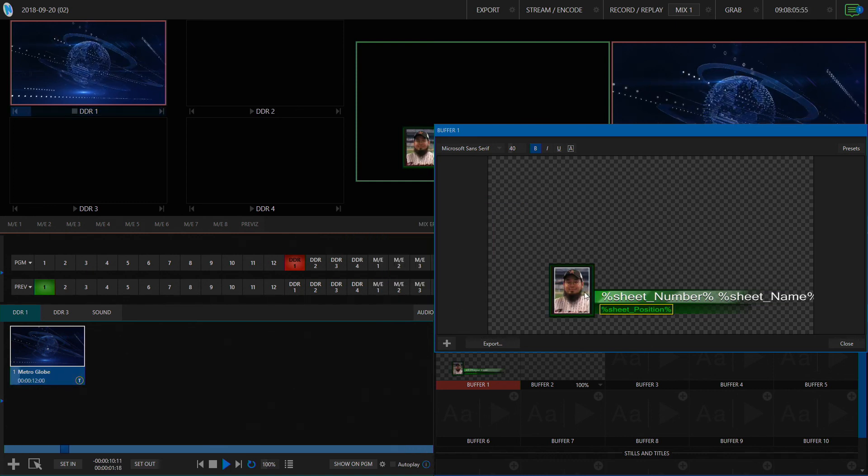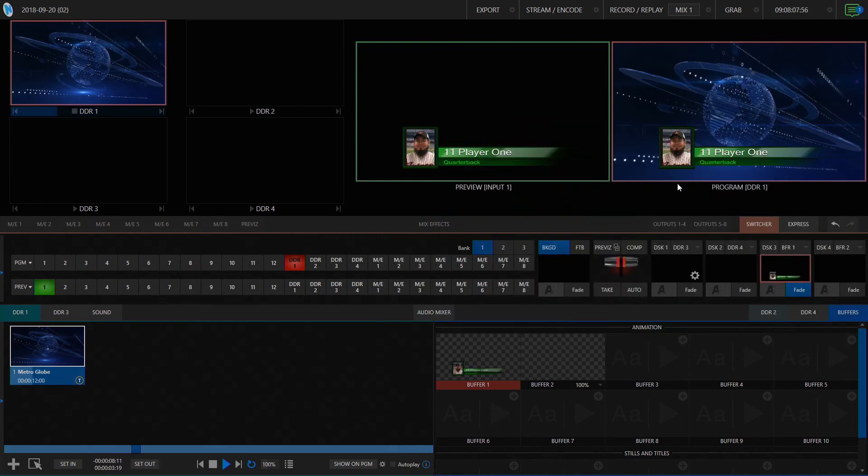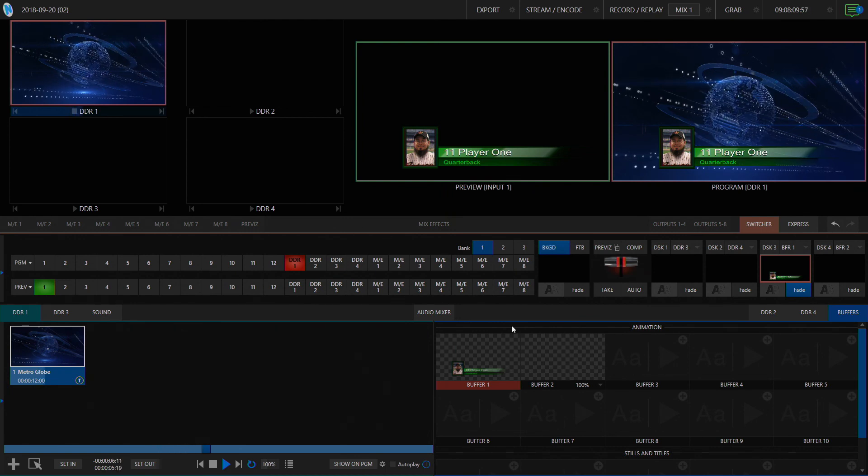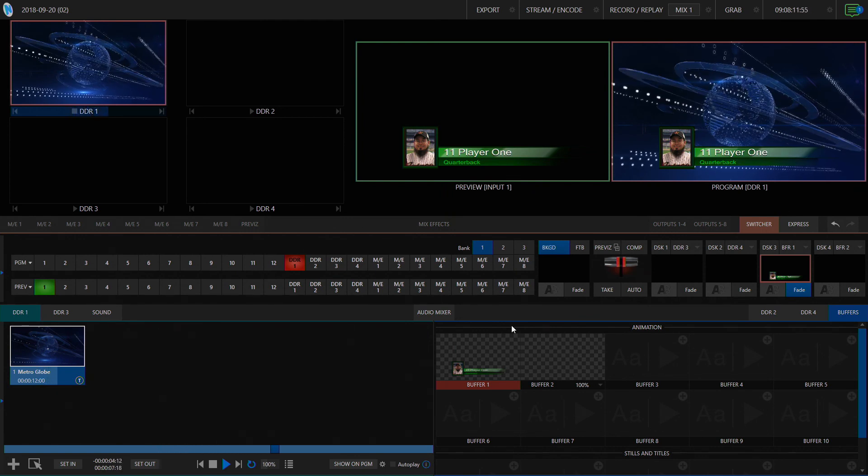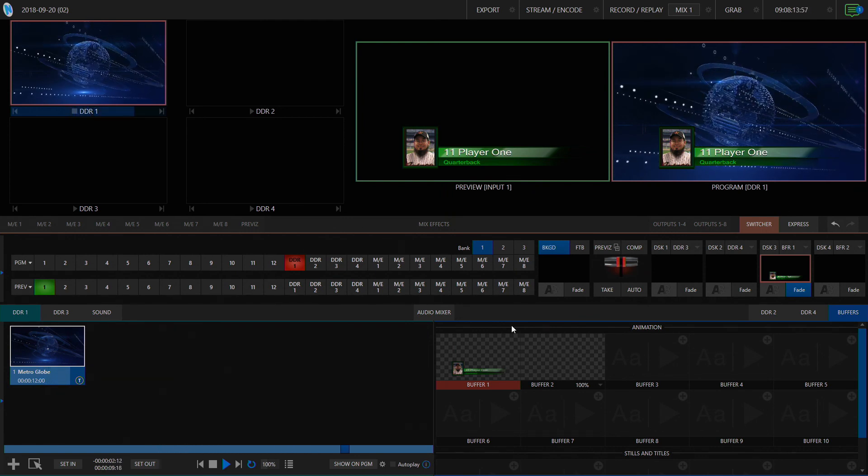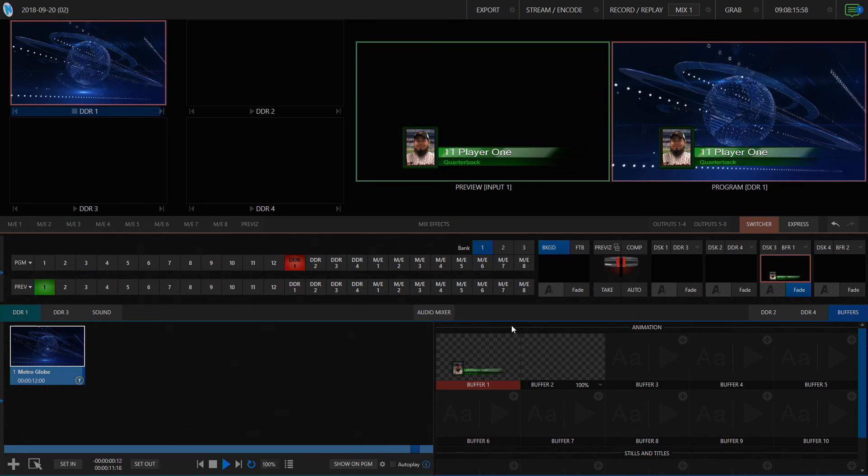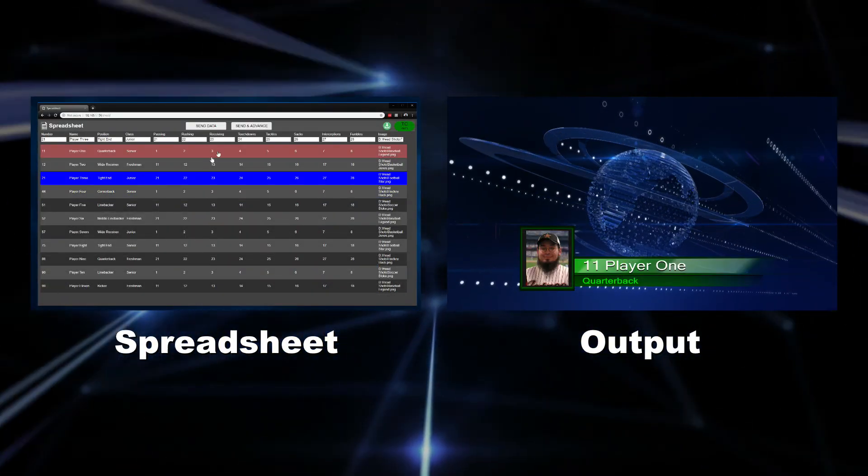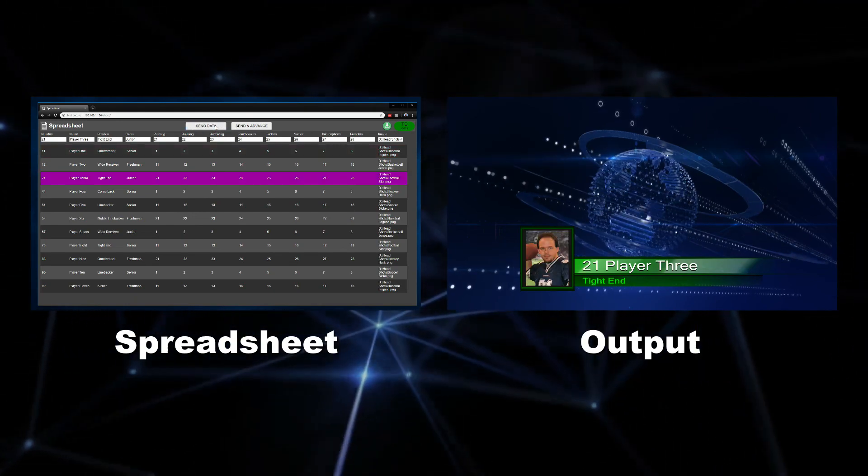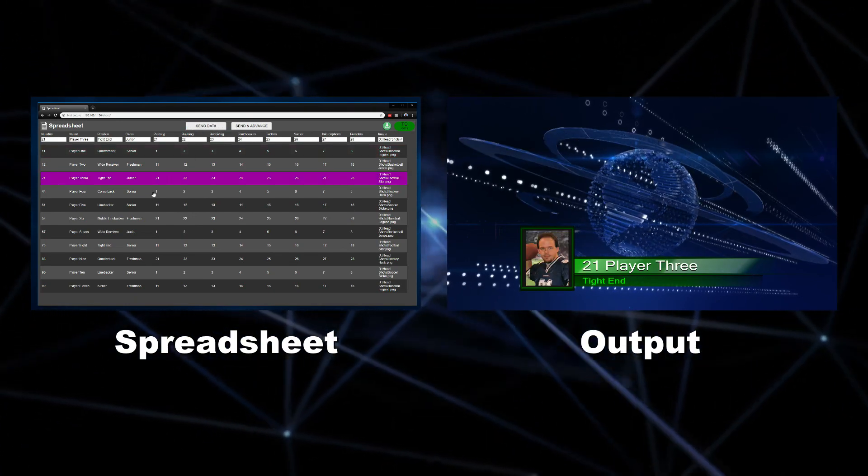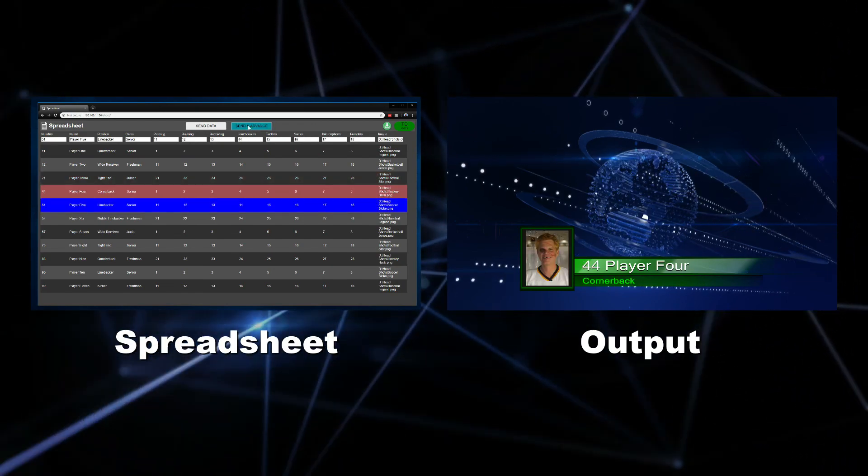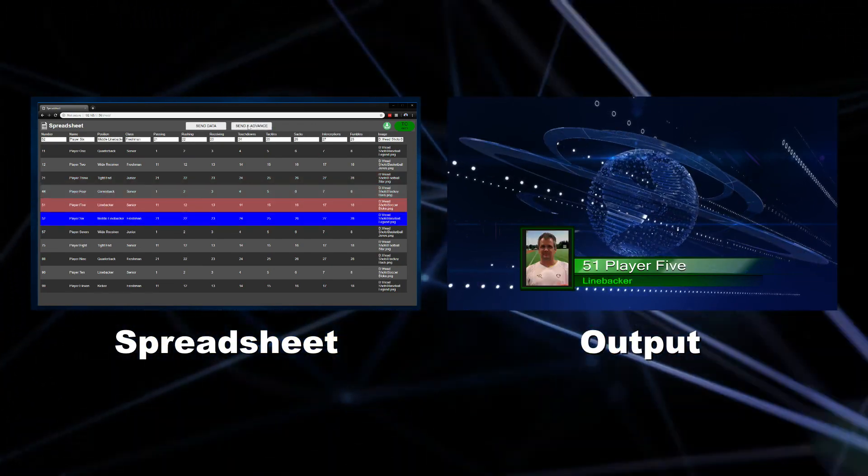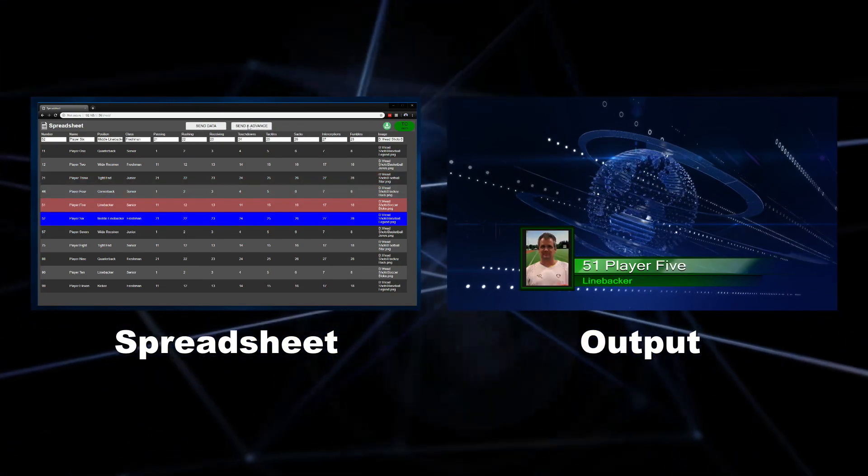You can see it's already updated to that new image in there. Just to show this running with some updates, let me do a little side-by-side view. There we go. I'll select one of the lines, send that data in, and you can see not only does it update the player name, it's also updating the image as well. So that's how you can make those kind of workflows work.